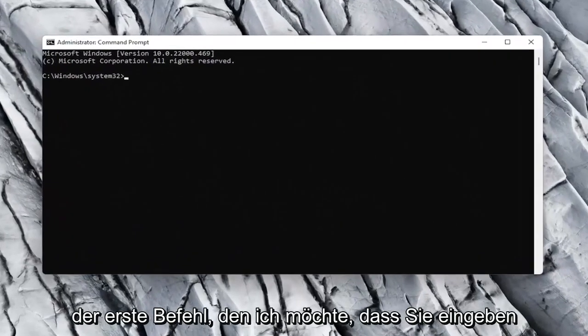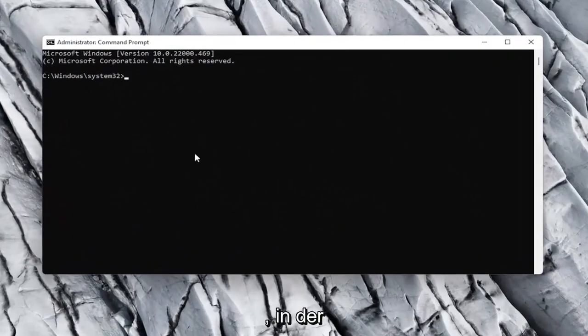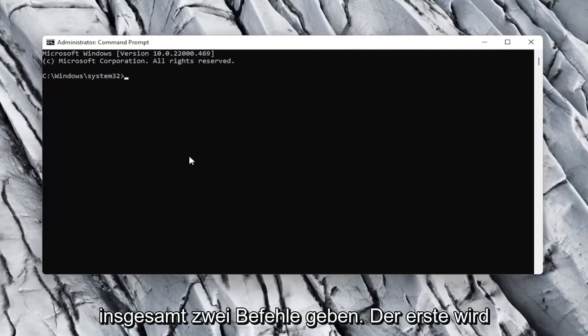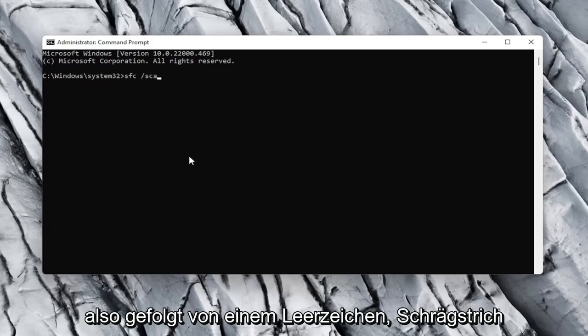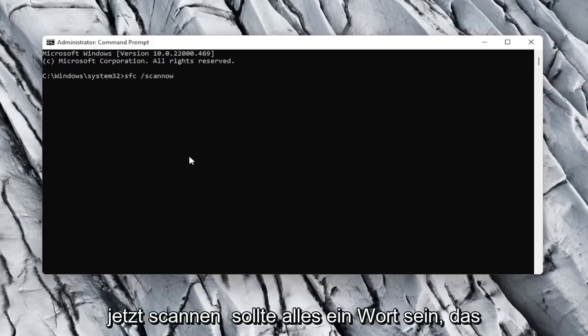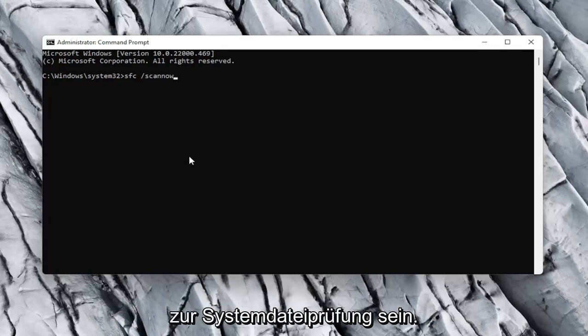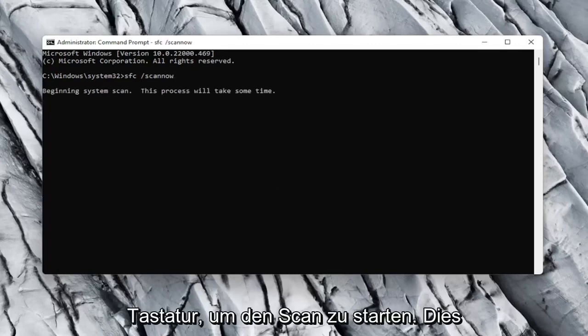And now the first command I want you guys to type in is going to be in the description of the video. There will be two commands total. First one is going to be SFC followed by a space forward slash scan now. Scan now should all be one word attached to that forward slash out front. Again, SFC space forward slash scan now. It's going to be the system file checker utility.